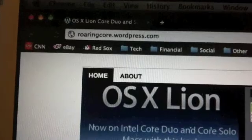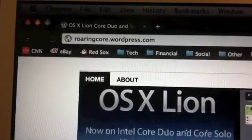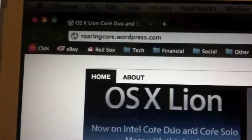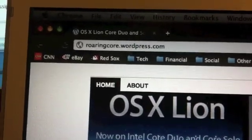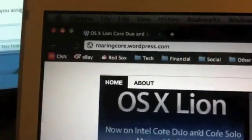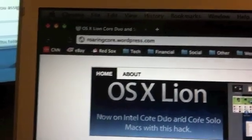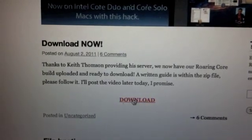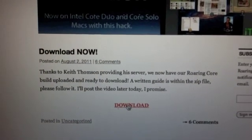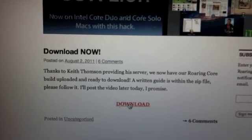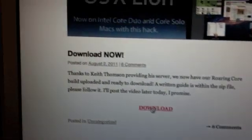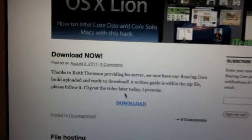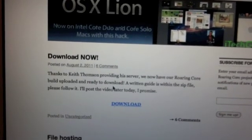So the website you need to go to is roaringcore.wordpress.com. I can put that in the notes here on YouTube as well. So that's the website you're going to go to, and all you need to do is really click download. I've already downloaded it because it takes about 45 minutes with my internet connection. I'm not going to let you guys wait 45 minutes just to watch me download Lion.